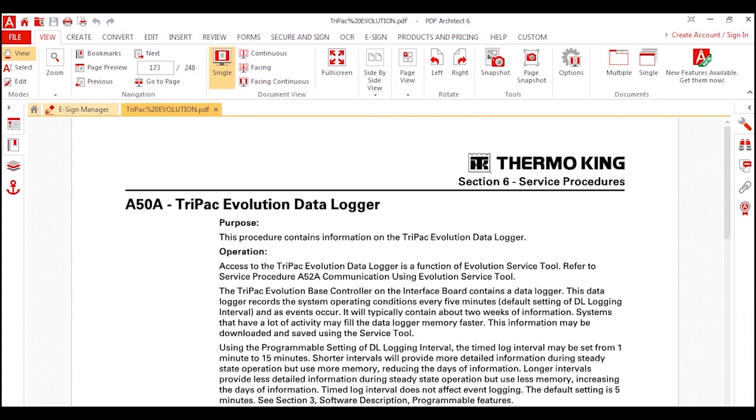In this video, we're going to talk about tips and tricks on how to make a TriPak Evolution data logger download more user-friendly in Excel.